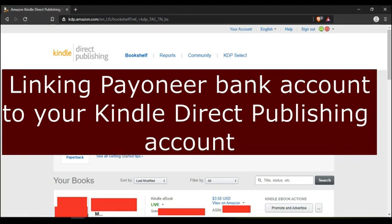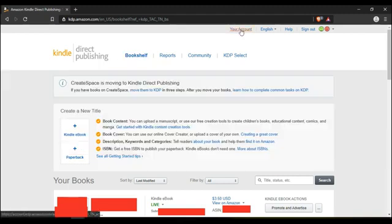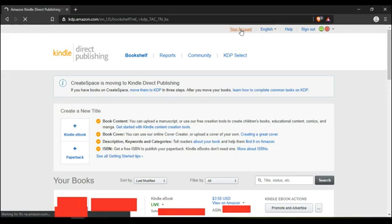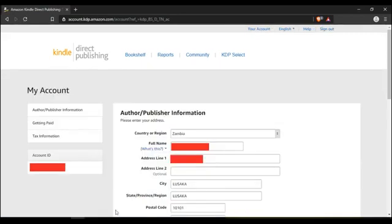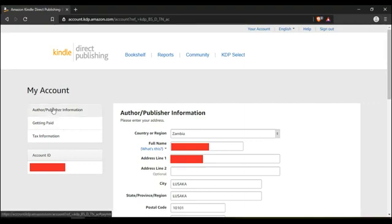I've been asked to make this video. Login to your Kindle Direct account and go up here where it says your account. It brings you to this page. This is where you key in all your details, your name, country, location, everything.